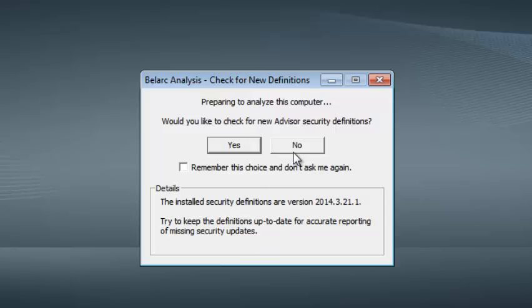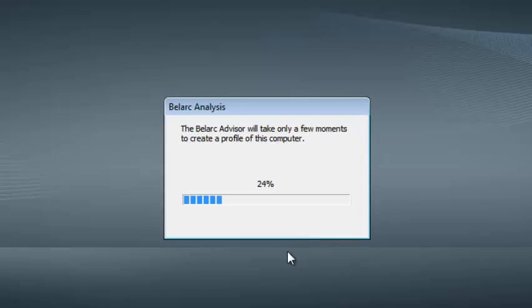It's going to install in your computer. In this video you can click no and then Belarc Advisor will start analyzing your computer to check your product key.